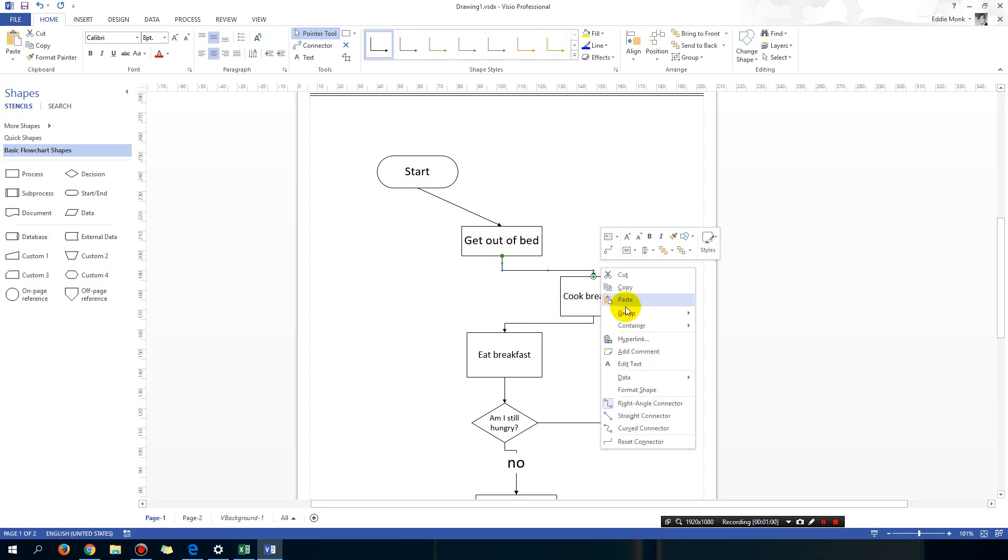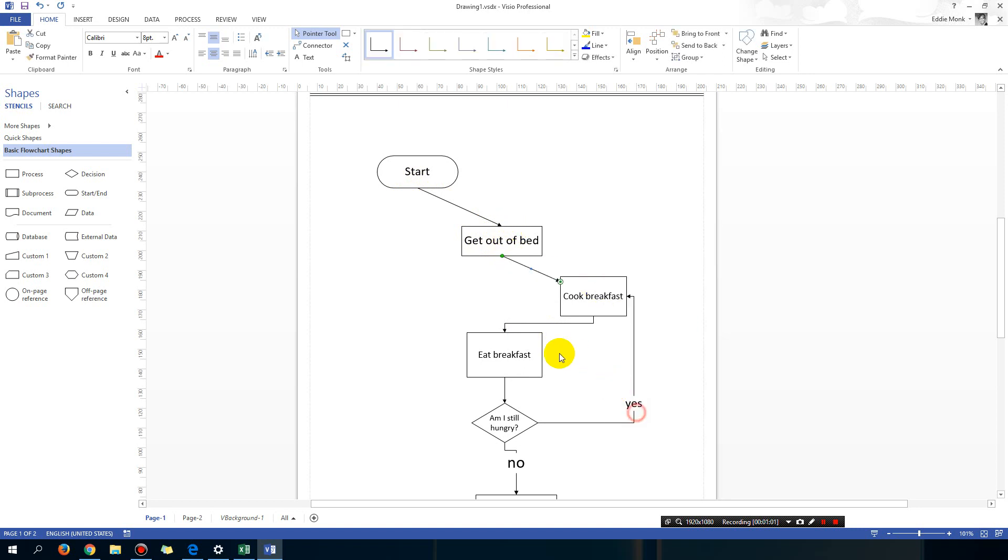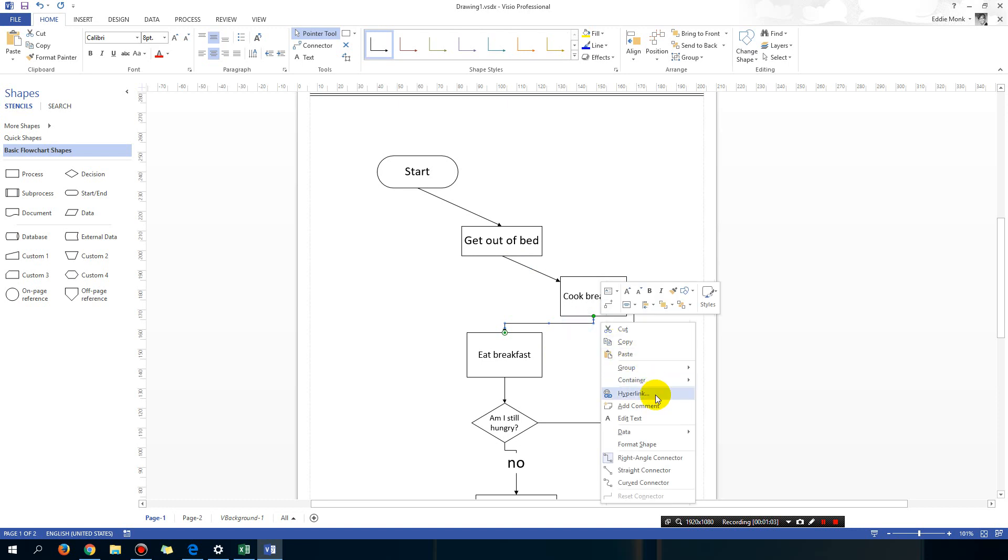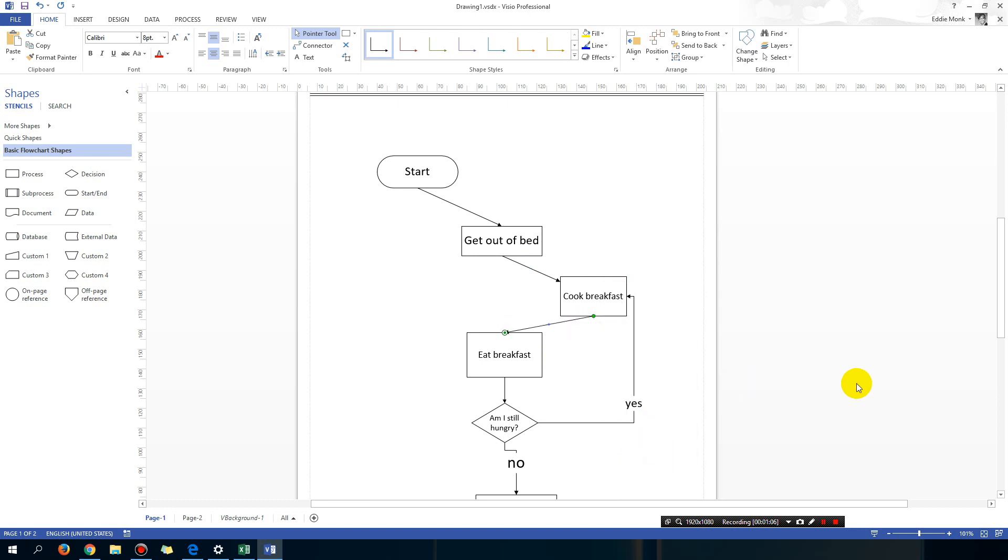That way you get the lines moving down diagonally. So right click straight connector, right click straight connector, and so on. That's the first tip.